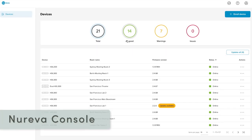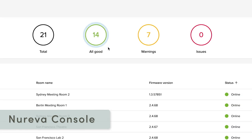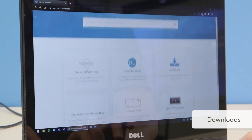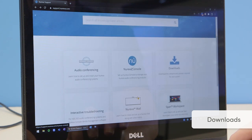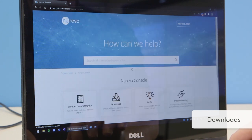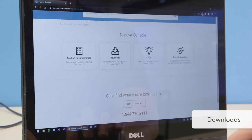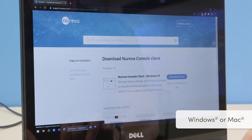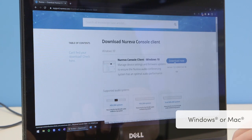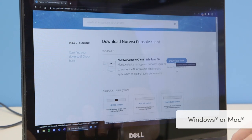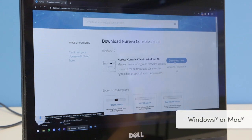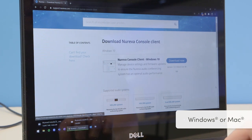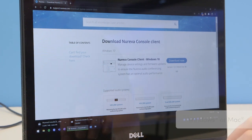Now is a good time to access Nareva Console, our cloud-based device management platform. To install the Nareva Console client, visit support.nareva.com and search downloads. Select the Nareva Console client for Windows or Mac and then install it on the device you're using with your HDL300 system.